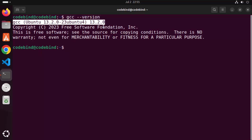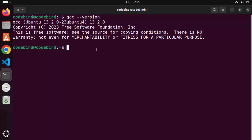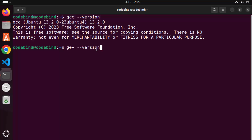Similarly, we are going to check the g++ version. Just write: g++ --version, and you can see that g++ is also available on our Ubuntu operating system.